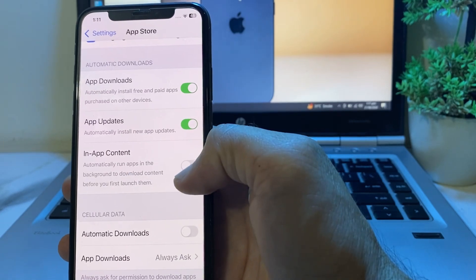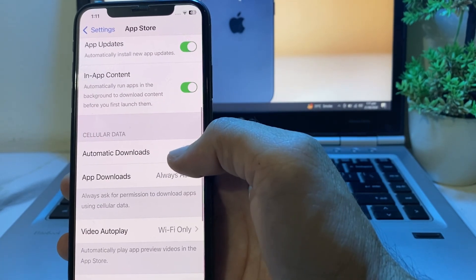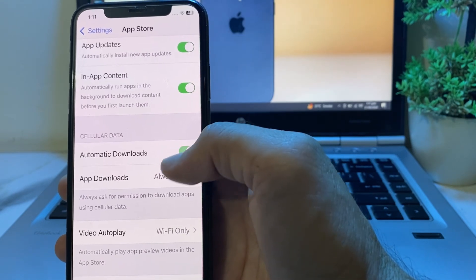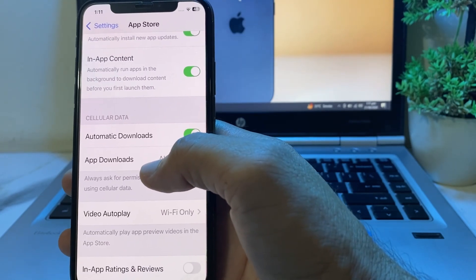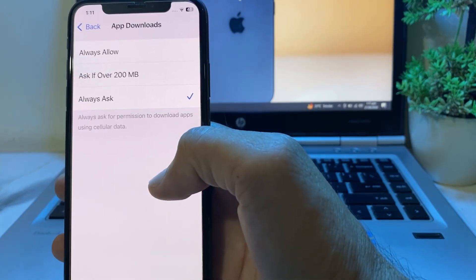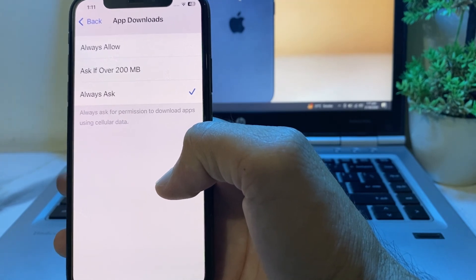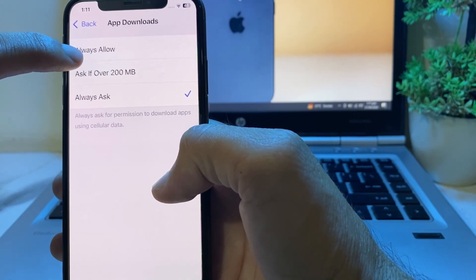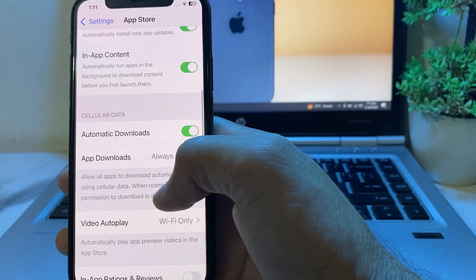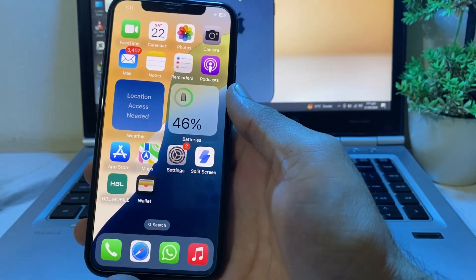There is also an option for In-App Content — turn this on as well. Then there is the option for Automatic Downloads — turn this on too. Under App Downloads, tap on it and you will see options; tap on Always Allow from here.